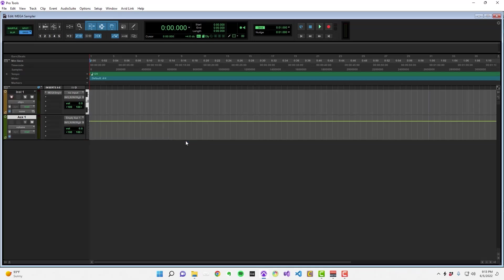Now, you'll be able to hear the sample playback through this aux input when you trigger the sample in Mega Sampler. With this routing configured, you're free to process the sample however you like.